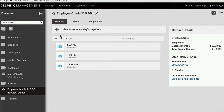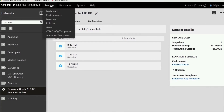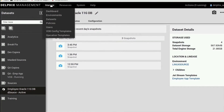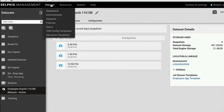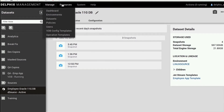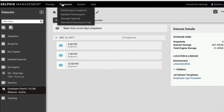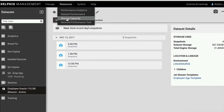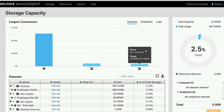Delphix eliminates the inefficiencies of traditional database copies by creating virtual databases at a fraction of the storage requirement. To illustrate this, we'll walk through the storage capacity of our demo database copy.